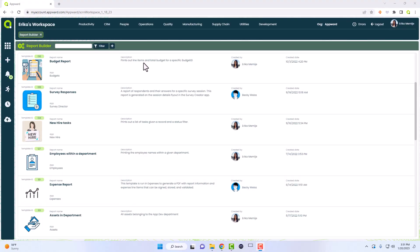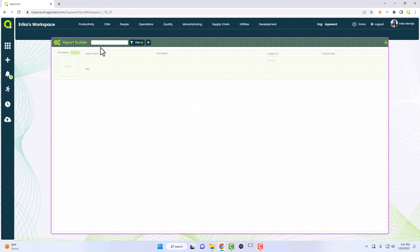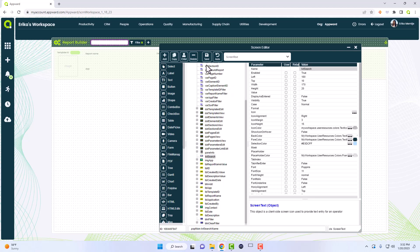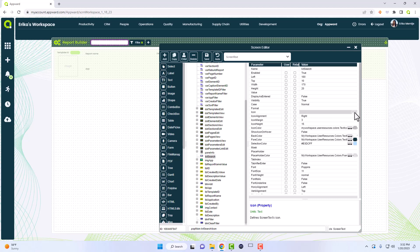If you look at the screen here, I have a blank text box and this is what we're going to use to put in our search. This is a general search with a width of 170, which is about the general size we'd want. I've named it 'text search' already so it's clear as to what this text box is referring to when you're looking at the object editor or screen editor.